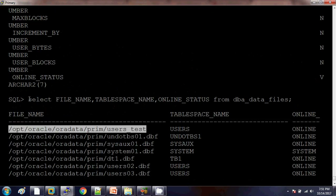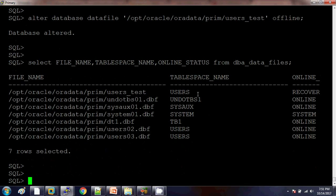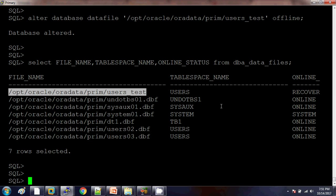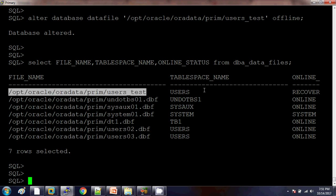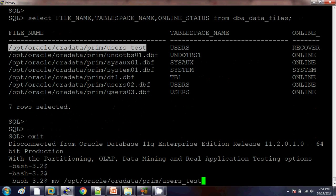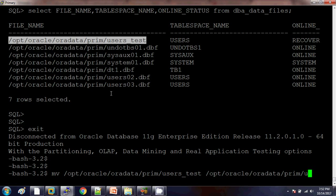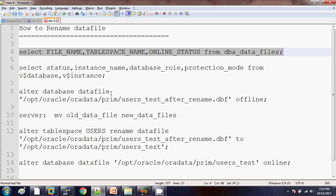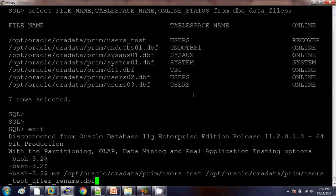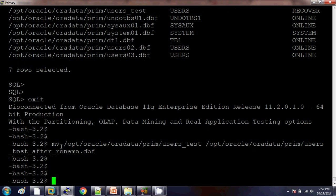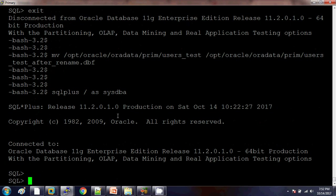Let's check it again — it is showing as in a recovery state right now. No issue, because it needs some archive logs. Then we need to move this file with the name we are going to use — basically we are going to use a new name. Once we make the changes on the server level, we need to make the same changes on the database level.